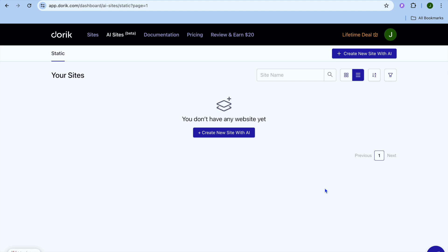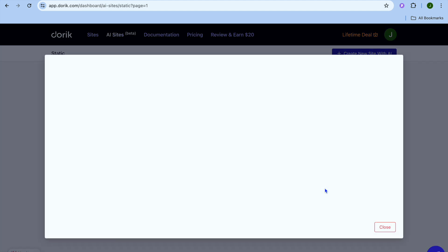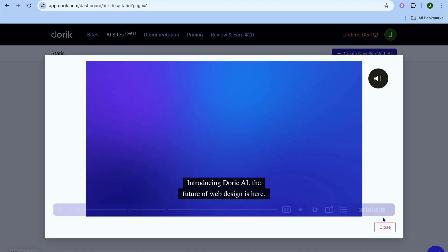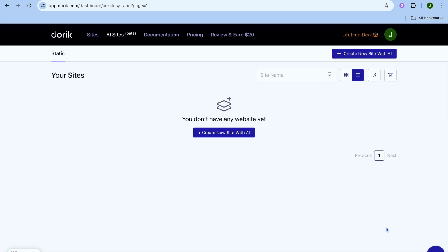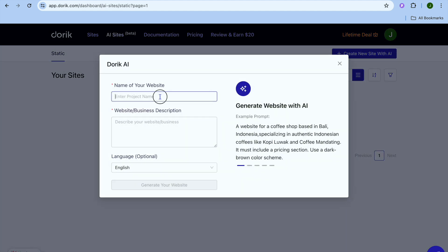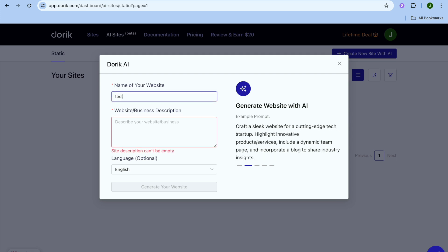After selecting Finish, you'll be redirected to the dashboard. All you'll need to do is close the pop-up. Then you're going to tap on Create New Site with AI. After you have done that, you can enter your site name — so for example, I'm just going to call this Test Site.